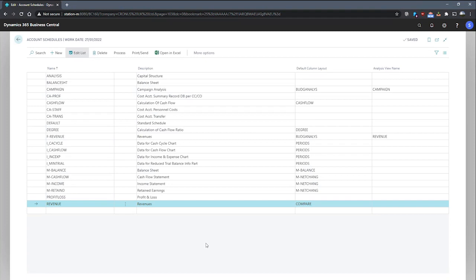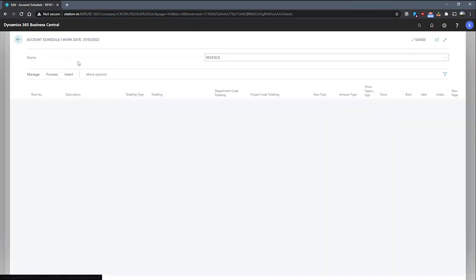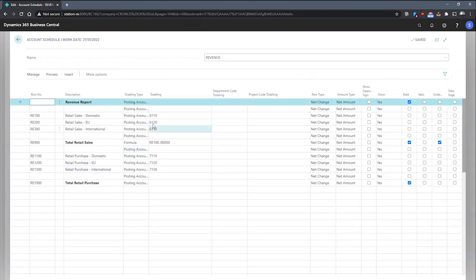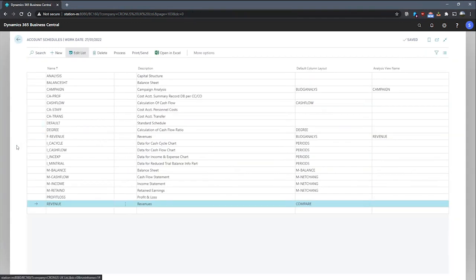Doing this allows us to filter amounts in rows using the dimensions totalling field, which we can access by personalizing the page and dragging through the dimensions we would like. So just having a quick look at the revenue one that we have here, we can see that we've got a department code for totalling and project code for totalling. These are our global dimensions on this particular account schedule.